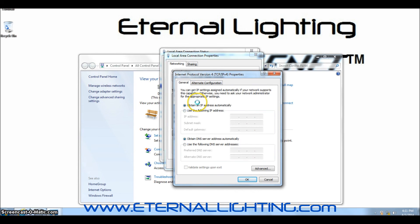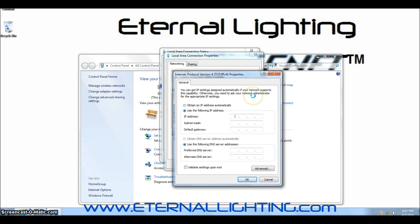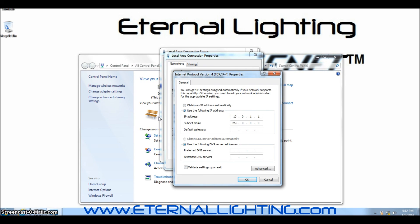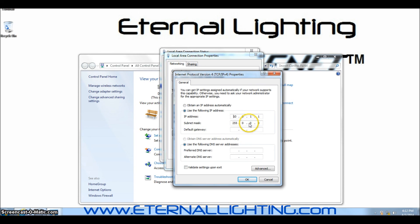In this window, you'll need to click Use the Following IP Address. What we're doing is changing the IP address of this computer so we can log on to the EliteNet and change it to the IP address of the router you will connect with. You'll need to change the IP address to 10.0.1.1 and the subnet mask to 255.0.0.0. Click OK.